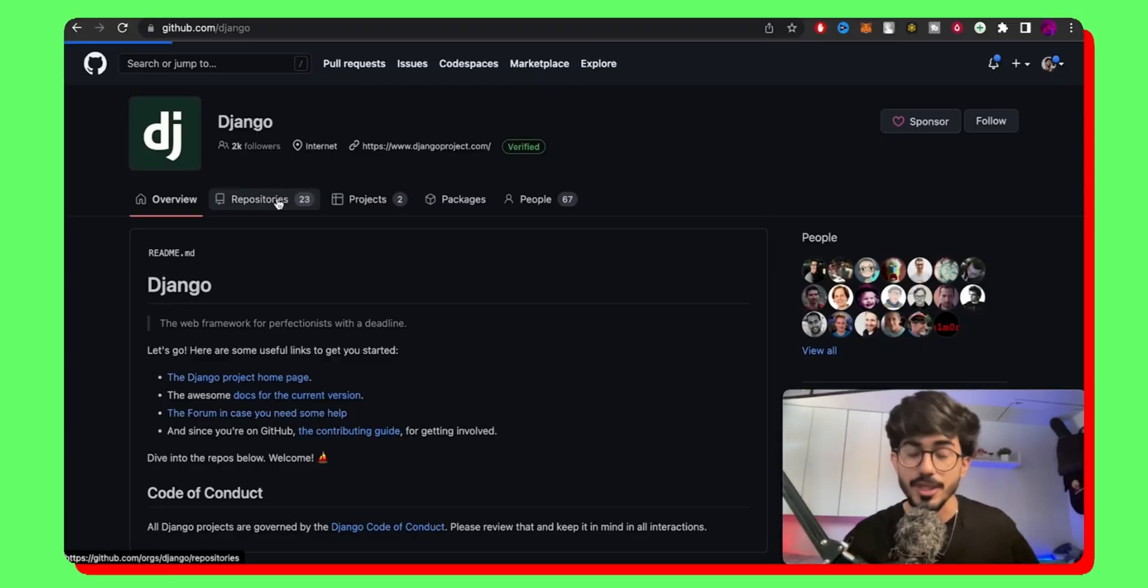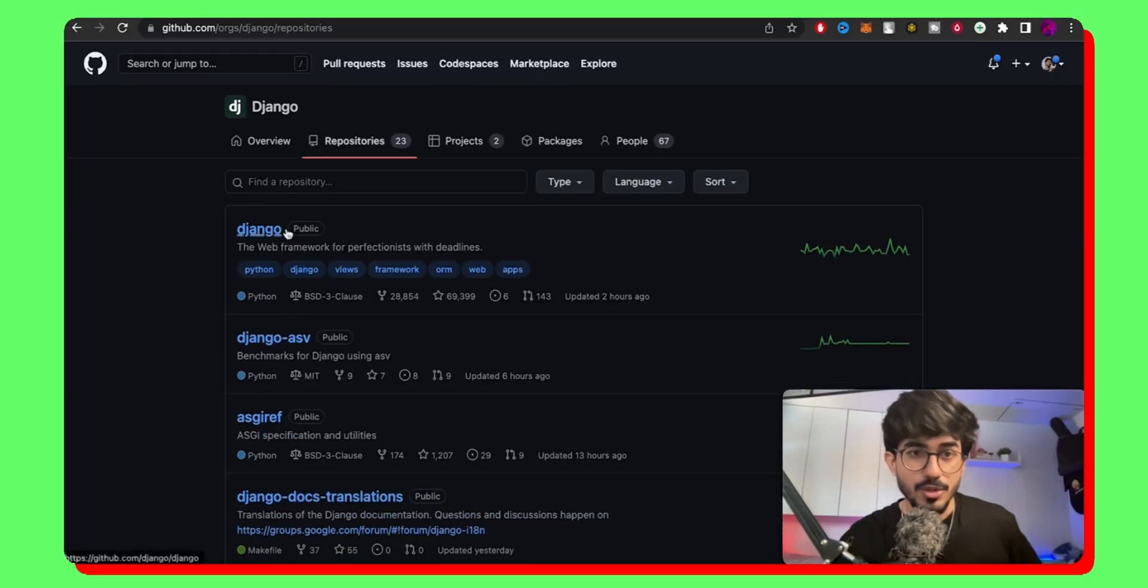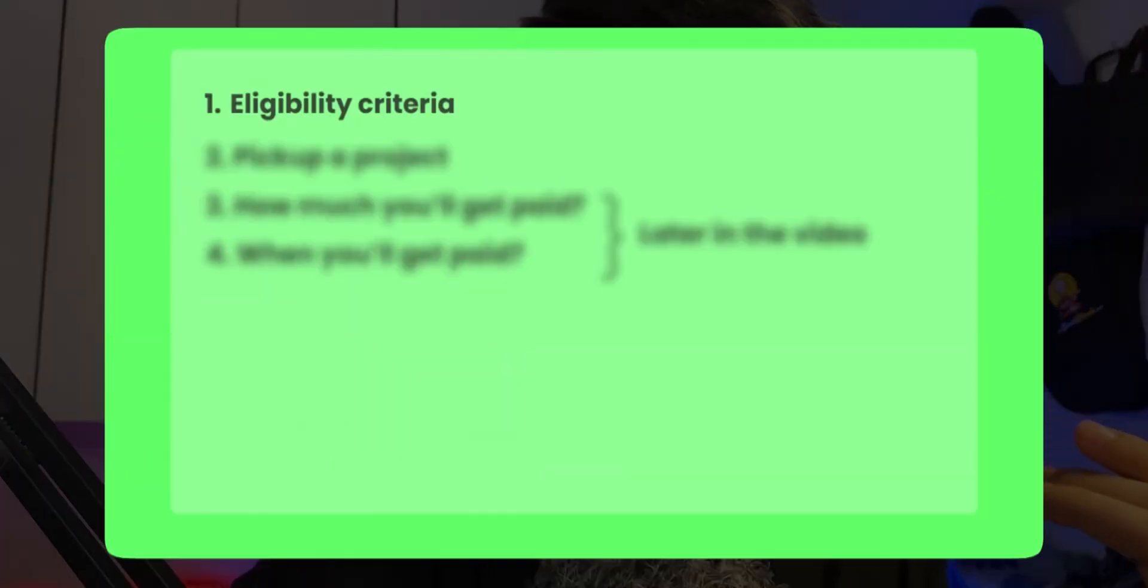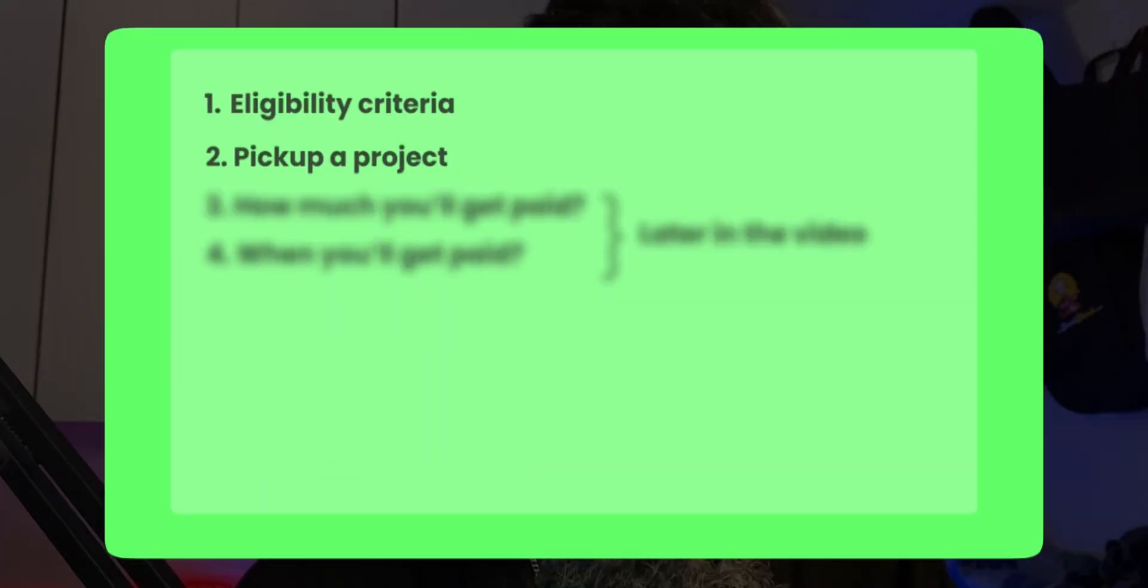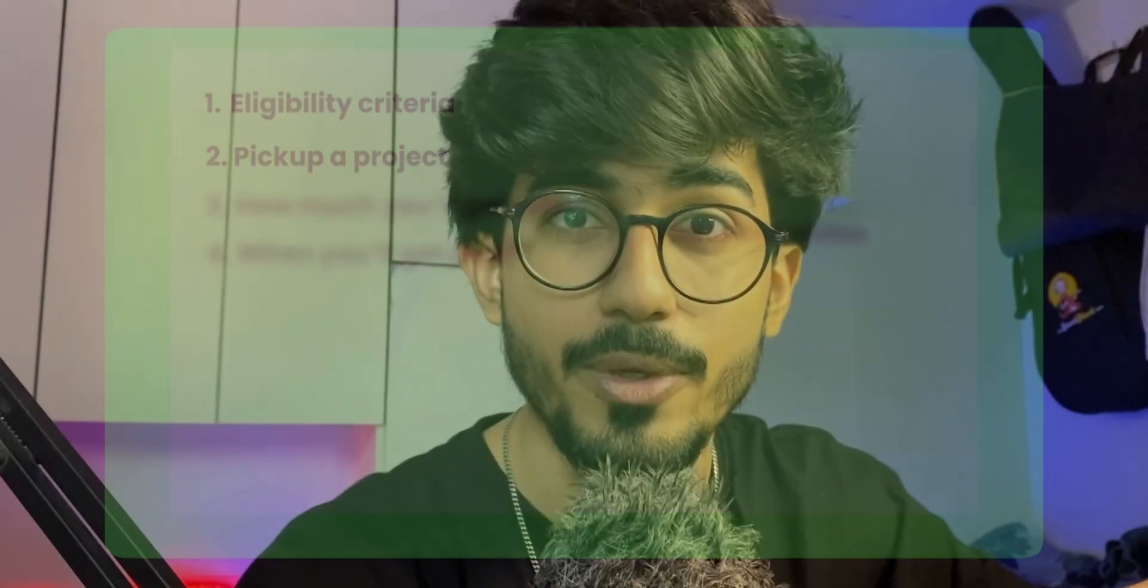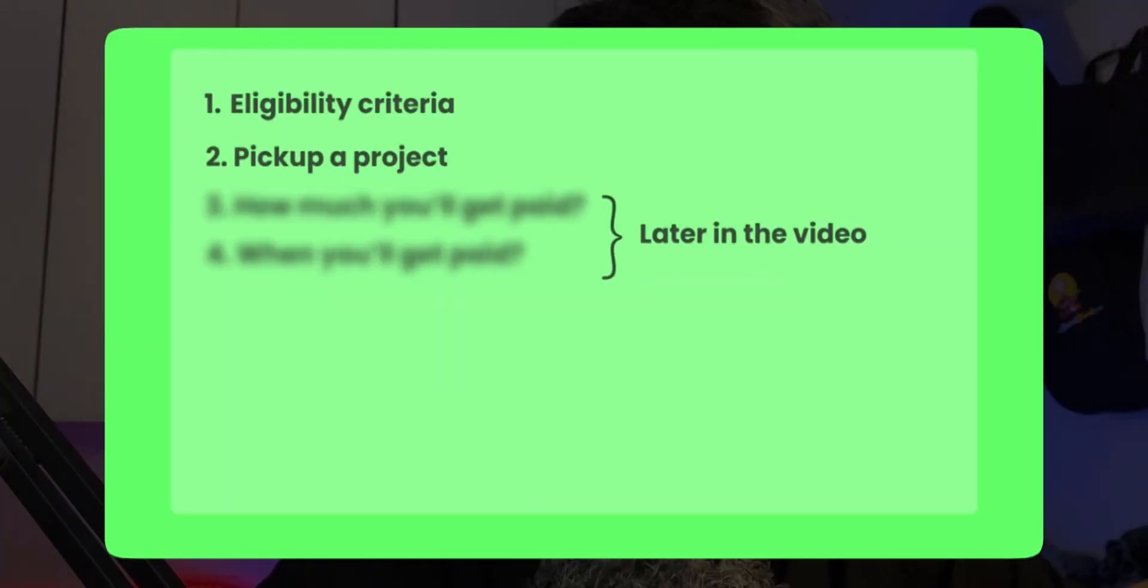So if you want to become a contributor, then watch this video till the end because I'll be talking about every single thing. I'll be talking about the eligibility criteria. I'll actually pick up a project and show you how you can contribute to it so that you get accepted as a contributor fast.